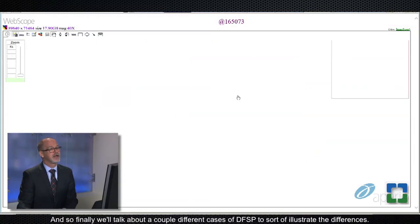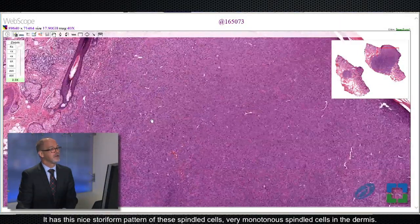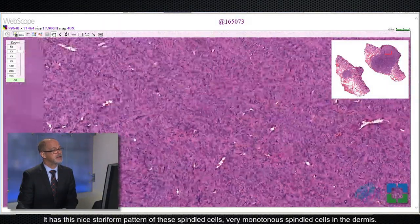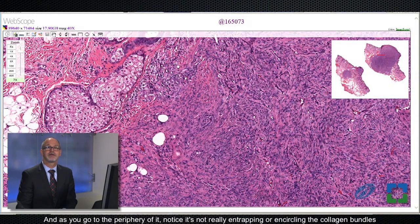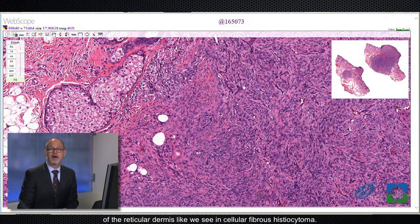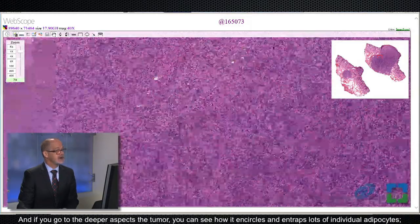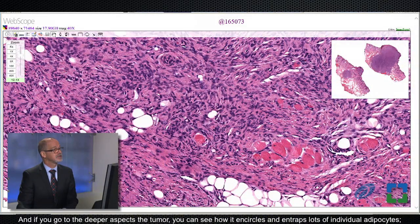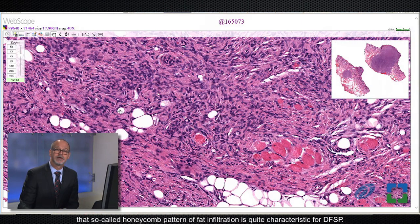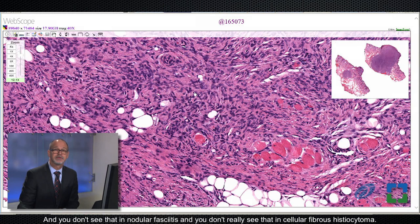Finally, let's look at a couple of cases of DFSP to illustrate the differences. Here's a case of DFSP with a nice storiform pattern of very monotonous spindled cells in the dermis. At the periphery, notice it's not really entrapping or encircling the collagen bundles of the reticular dermis like we see in cellular fibrous histiocytoma, and it doesn't have the cystic breakdown or significant hemorrhage we saw in nodular fasciitis. In the deeper aspects of the tumor, you can see how it encircles and entraps lots of individual adipocytes — that so-called honeycomb pattern of fat infiltration is quite characteristic for DFSP, and you don't see that in nodular fasciitis or cellular fibrous histiocytoma.